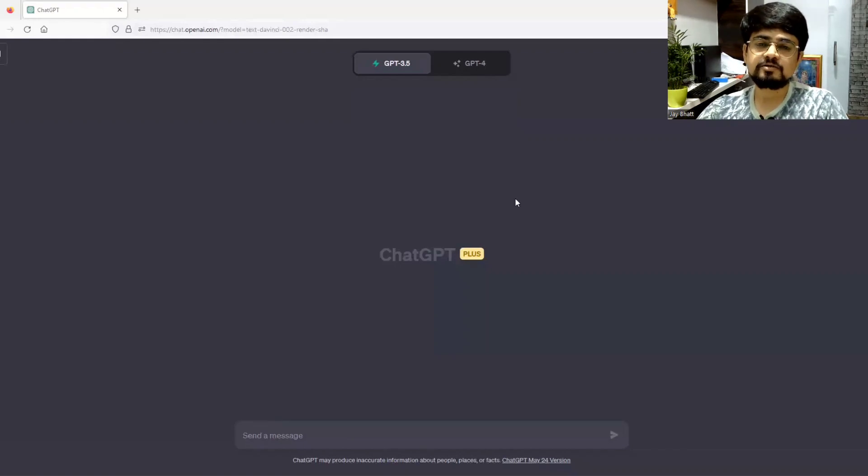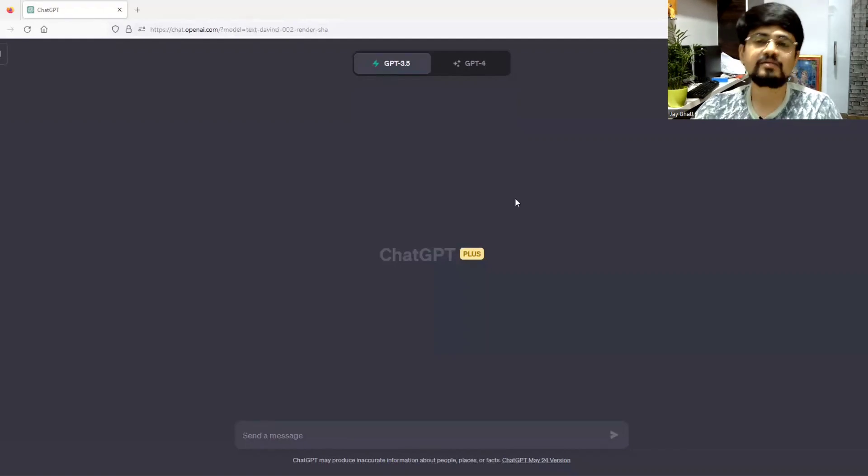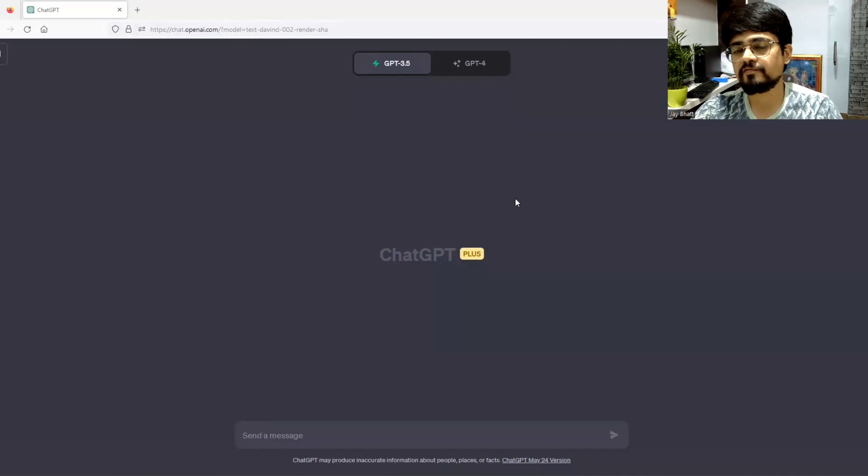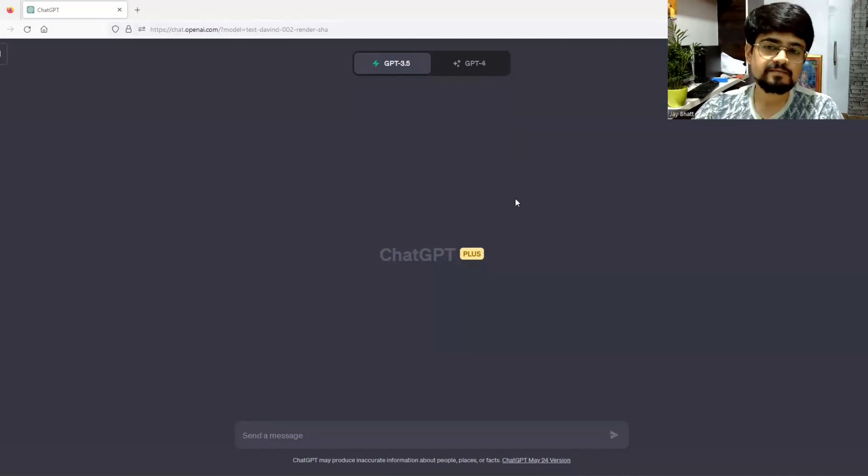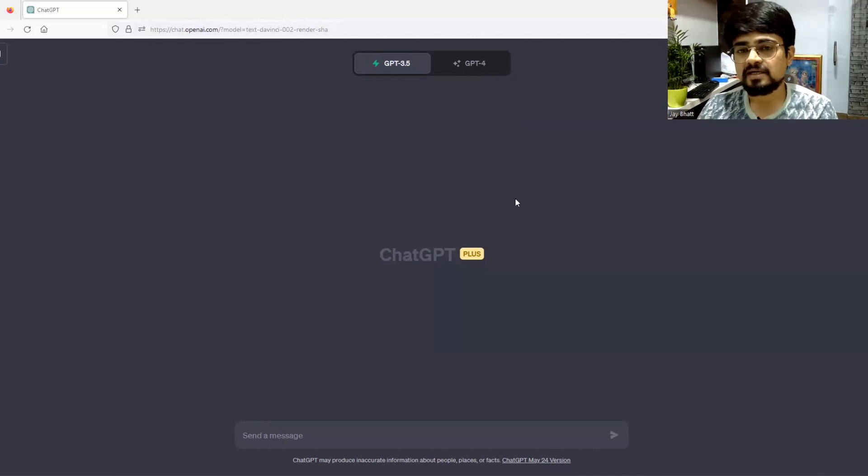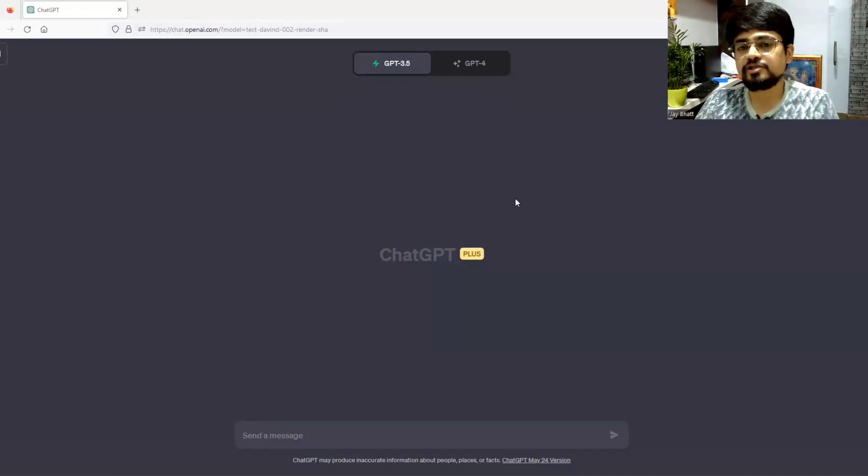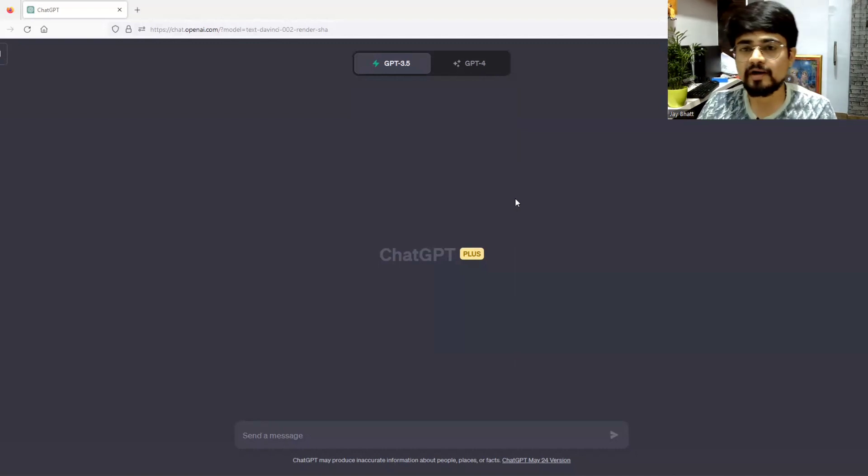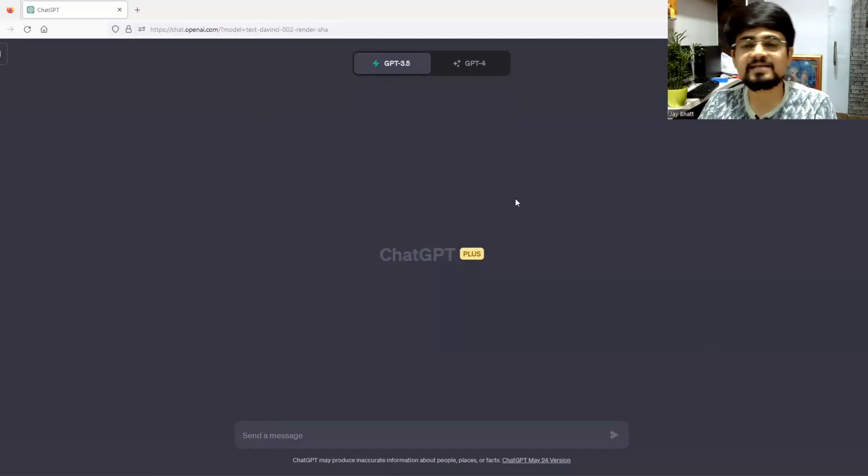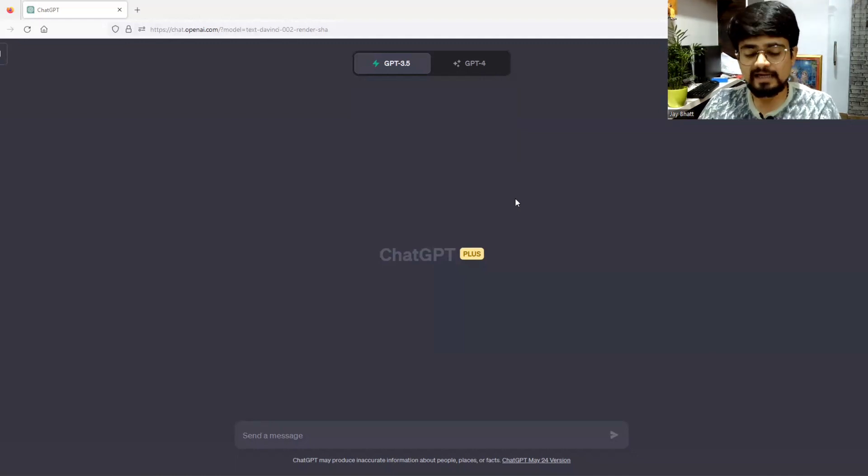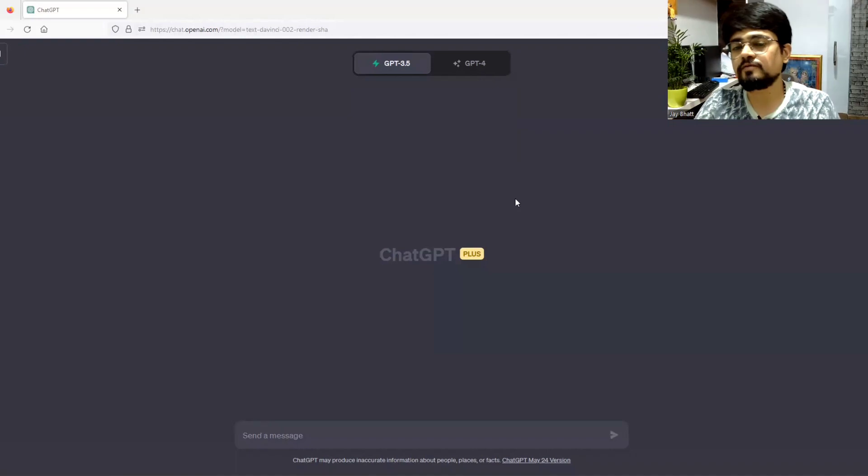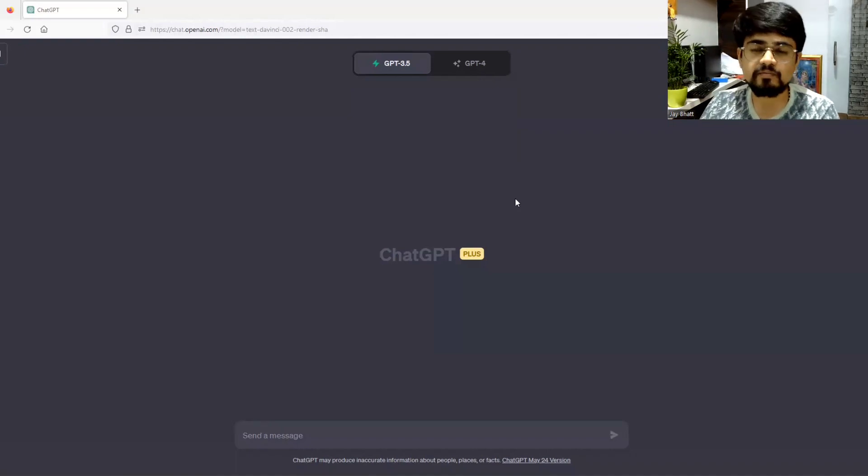ChatGPT has introduced Code Interpreter and it is much more capable than we can think of. It can interpret images, convert your image into GIFs, create slideshows from the images you provide, and analyze very large amounts of data to extract useful insights.